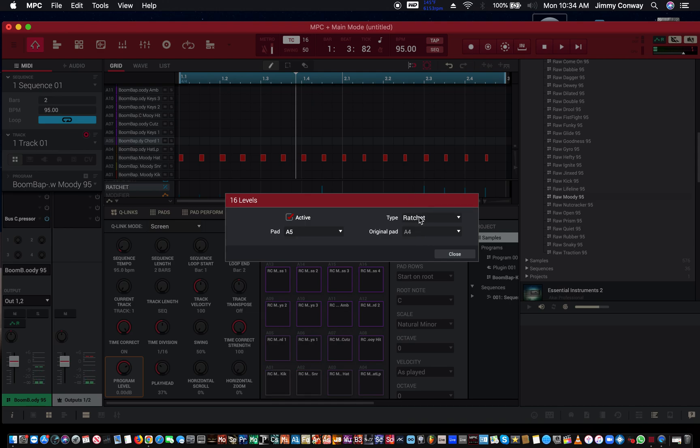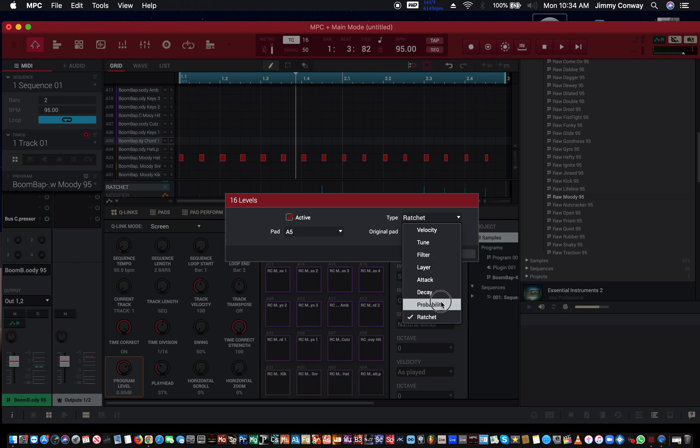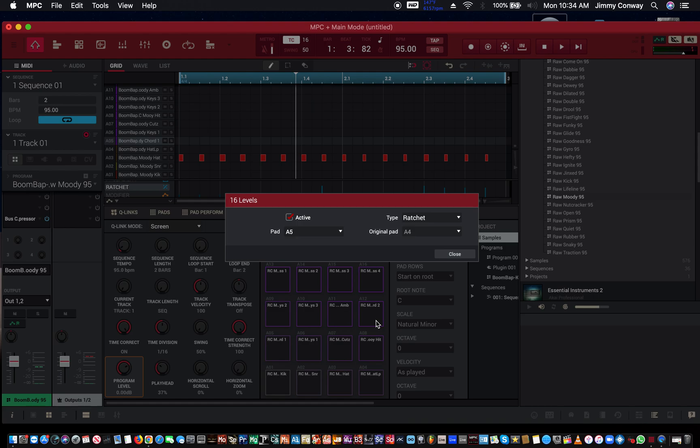Okay, and that's the ratchet feature in the MPC Studio, the MPC software. Okay, tomorrow I'll drop a video on the probability feature, so stay tuned for tomorrow when I drop the probability video. And I want to thank you for watching.